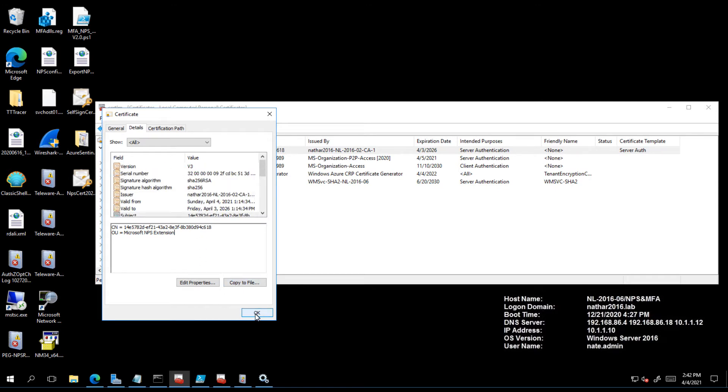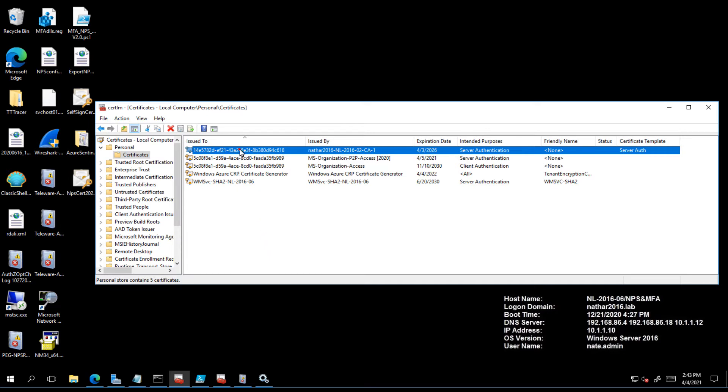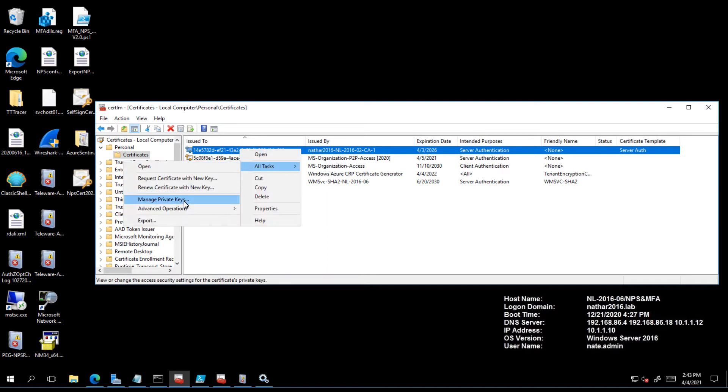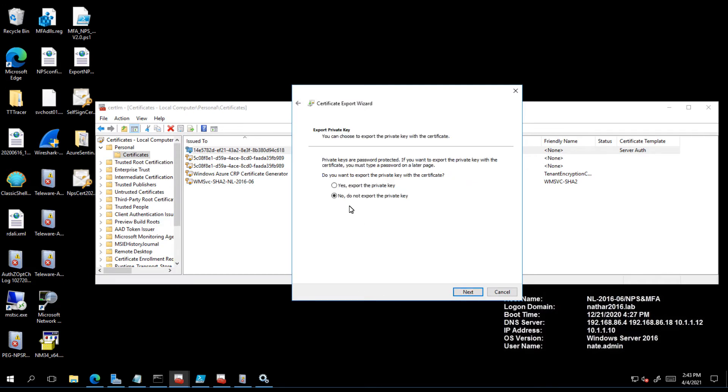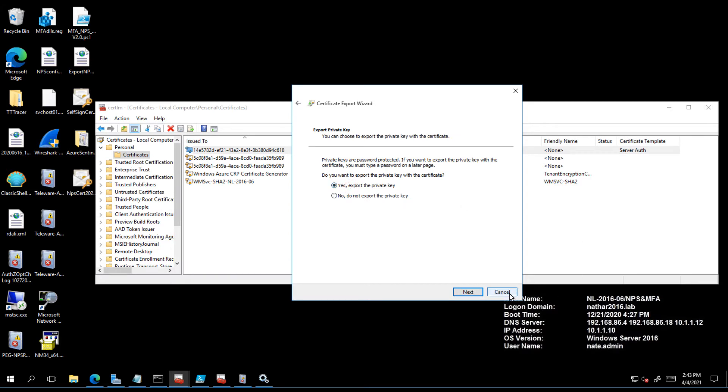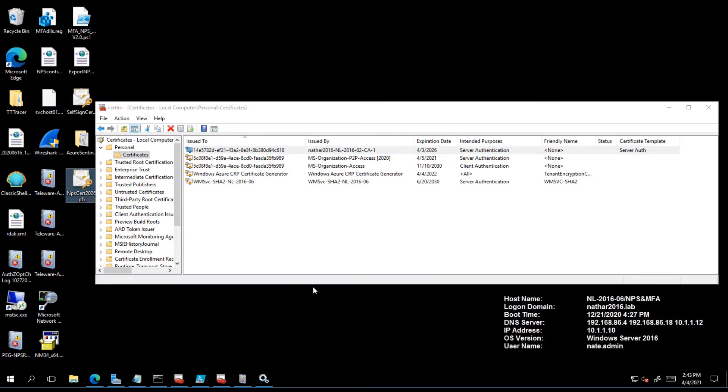We now have our certificate. Now we need to go through the process of actually being able to register the certificate. You're going to go ahead and export that certificate. I have it over here on my desktop, but when you export it make sure you export it with the private key.